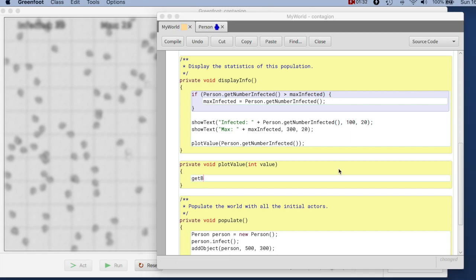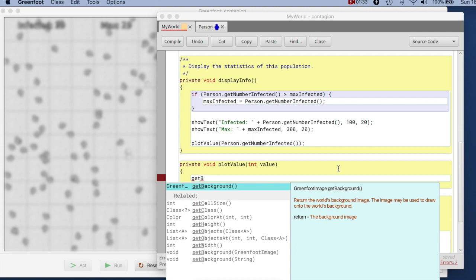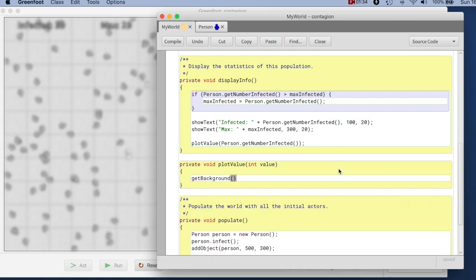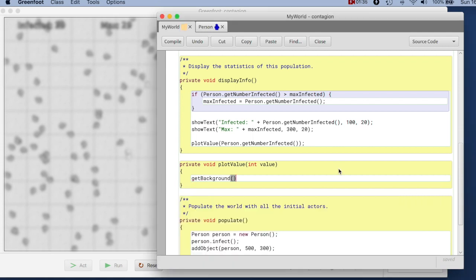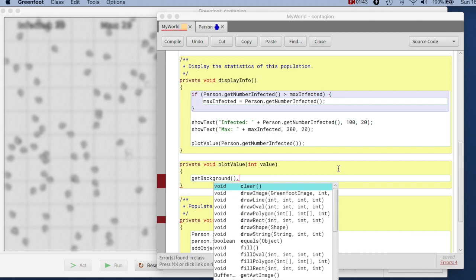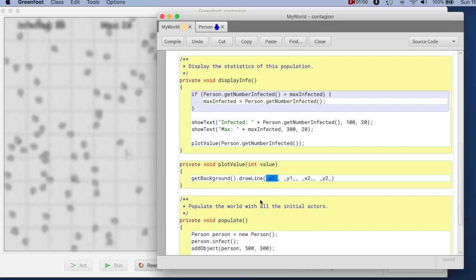First there is a get background method that gives me the background of the world. The background of the world is an image, a Greenfoot image. So on the image, if I look at the methods, there are a whole number of methods that I have to draw onto that image. There is, for example, a drawLine method. Let's use that drawLine method. It has four parameters, an x and y1 and an x and y2. And it will draw a line obviously from the first point to the second point.